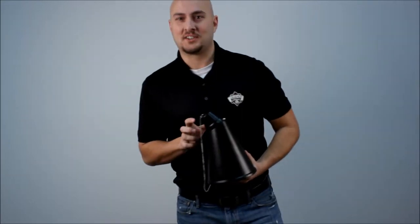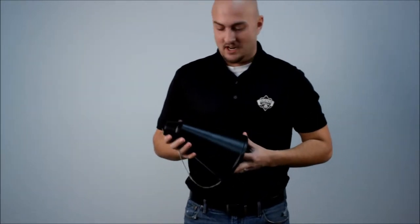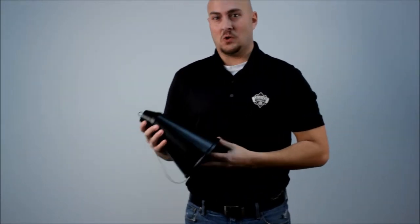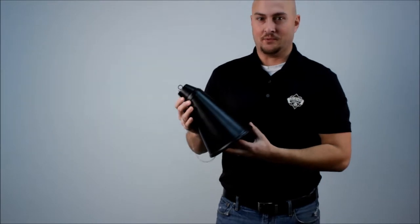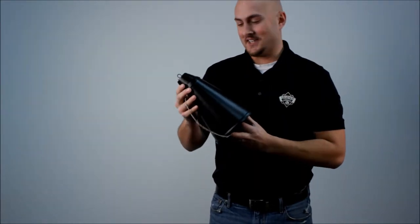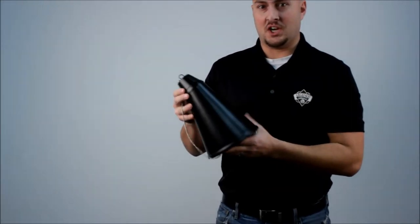Aloha guys, this is Kip with Legends Direct again. Nothing says aloha like a traditional Hawaiian cone. It's got a great authentic Hawaiian cone shape.